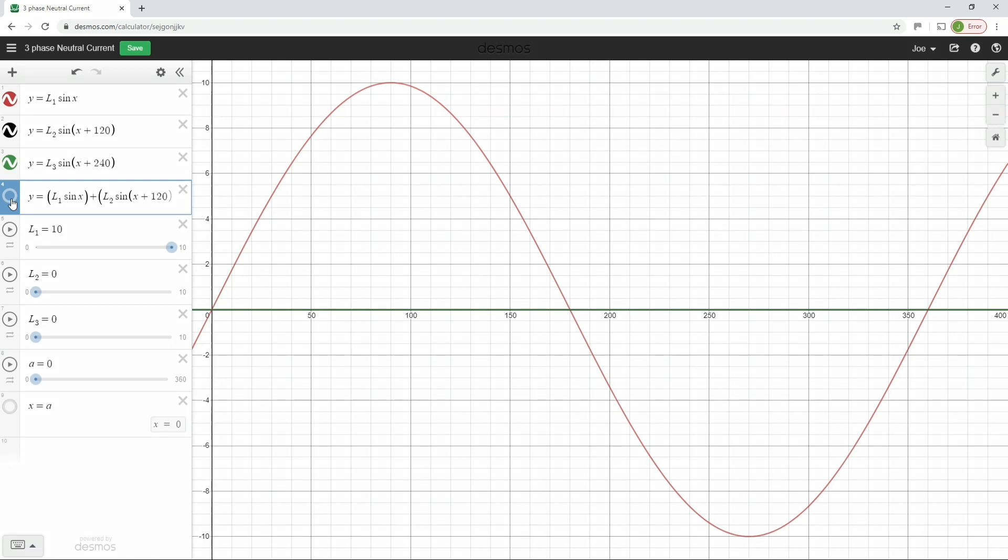So from this, we can see that when you only have one of the phases connected, the current in the neutral conductor will be the same as the current in the line conductor. So I'll just turn the neutral current back on there.